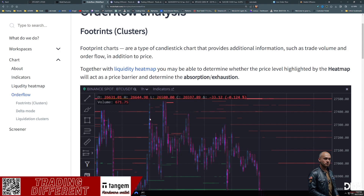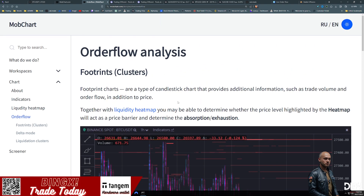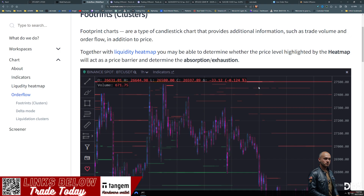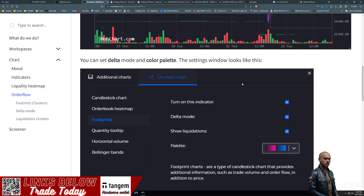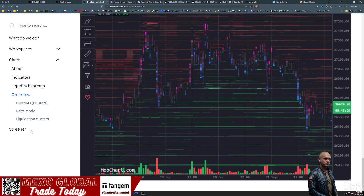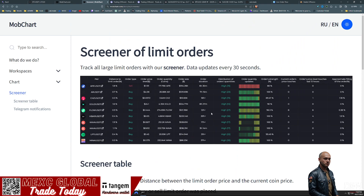We also have clusters of footprints - footprint charts are a type of candlestick pattern providing additional information such as trade volume and order flow in price action. Combined with the liquidity heat map, you may be able to determine whether the price level highlighted by the heat map will act as a price barrier and determine the absorption and exhaustion. All of this is sitting right on your charts. There's also a screener here - I haven't messed with it too much, but it tracks all large limit orders, with data updating every 30 seconds, which is very powerful.